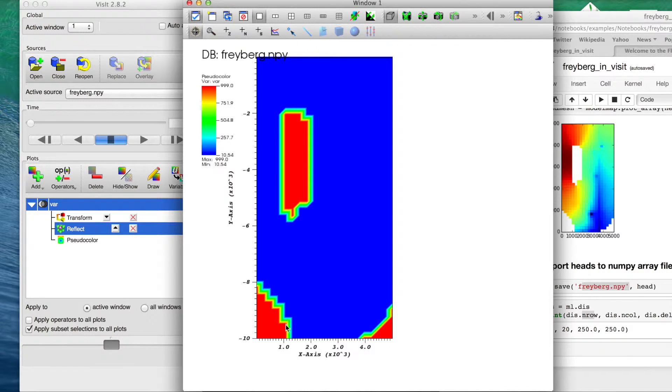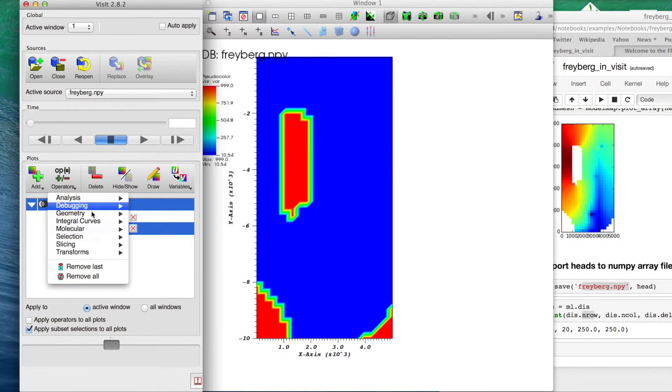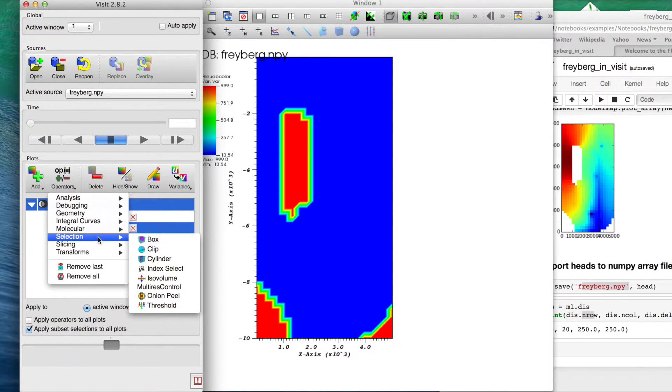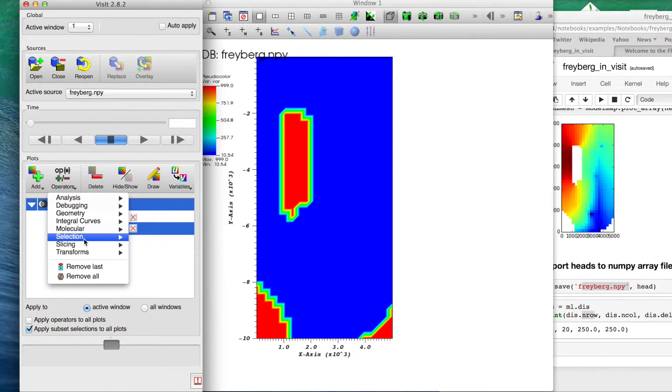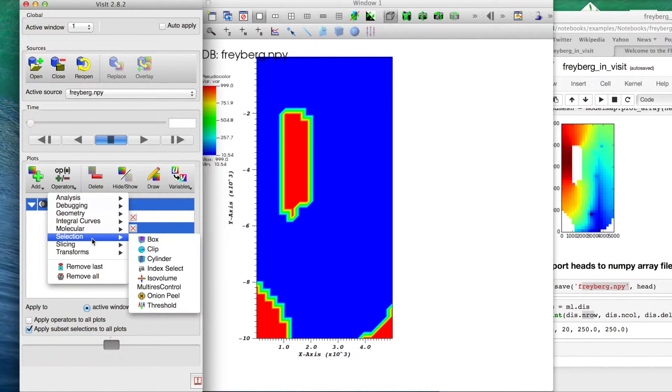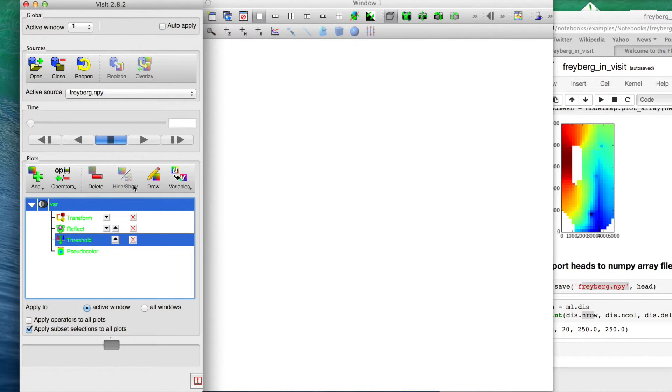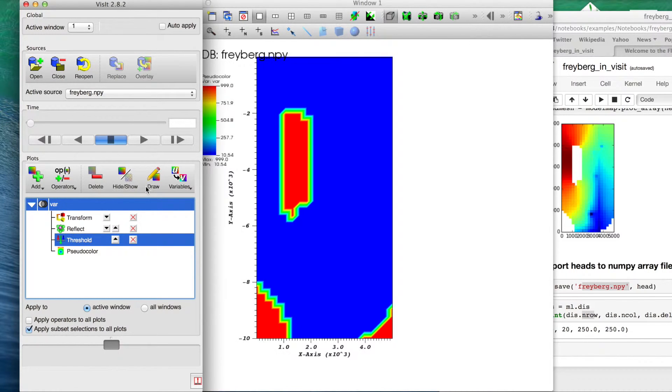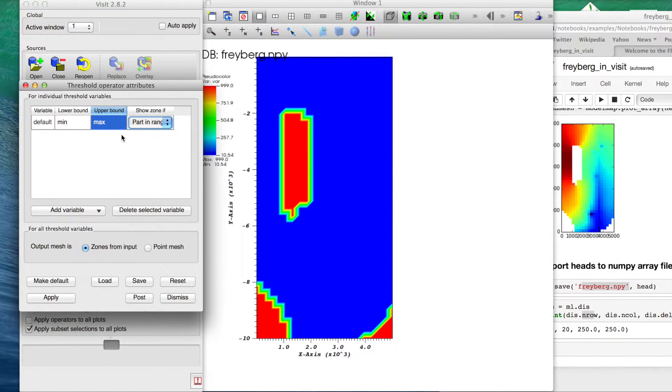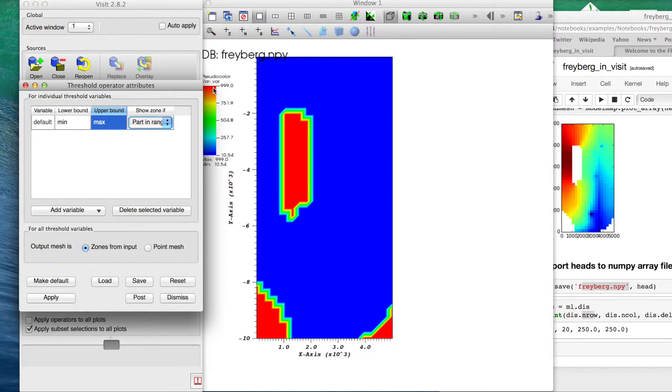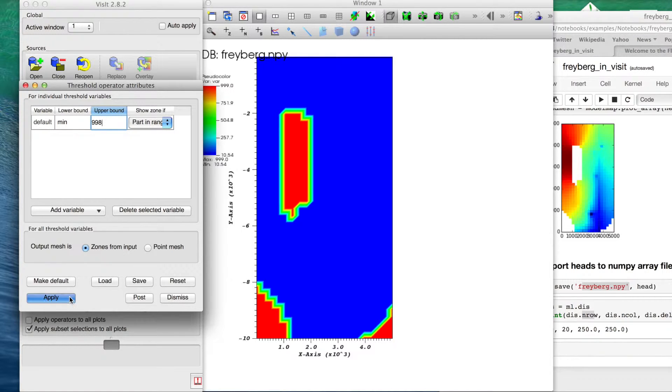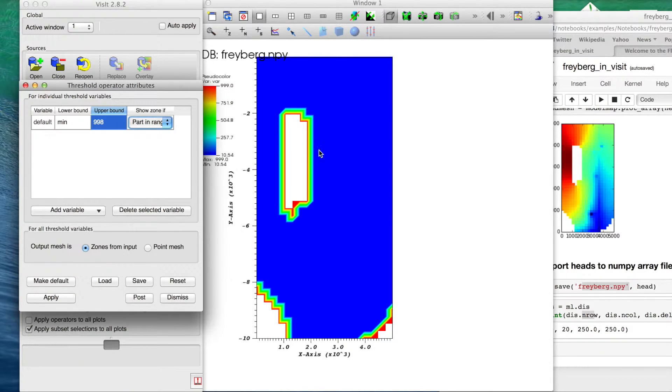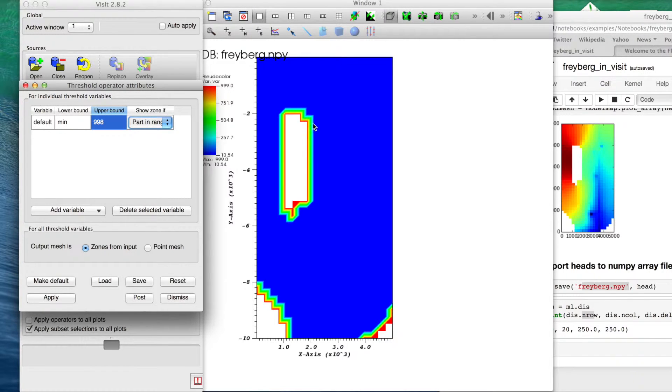We want to carve those out of our VisIt window as well. We can do that by adding another operator. We can just stack operators on top here. So we'll add a selection and we're going to use a threshold. And double click threshold. We can see from our legend here in VisIt, our upper end is 999. That's going to be like an inactive cell or whatever. So essentially we're going to put our upper bound just below that. I'll do 998. Apply that and those go away.